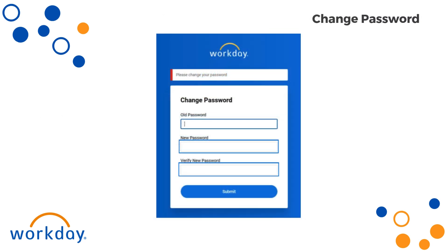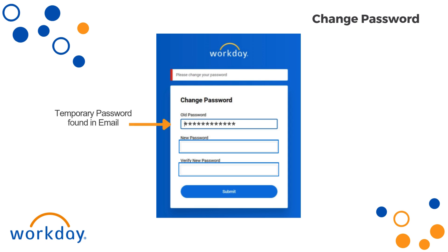You will then be prompted to change your password before proceeding. For the old password, please enter the temporary password that was provided in the welcome email. Next, you will create a new password in the new password and verify new password boxes.